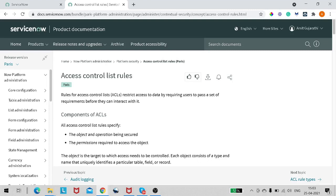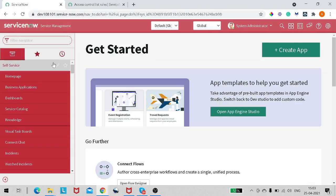These two things are the fundamental pillars of creation of any ACL. An ACL can affect data security — it can define whether a field is visible or not visible, read-only or not read-only, whether a record can be deleted, inserted, created, and so on. Now let's move to the personal instance and see how it works.